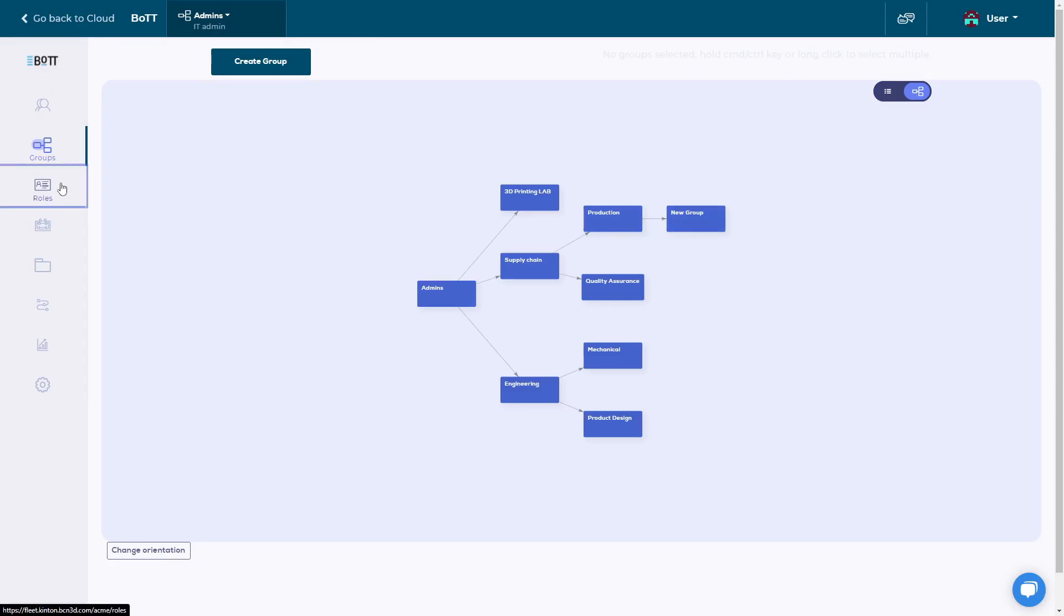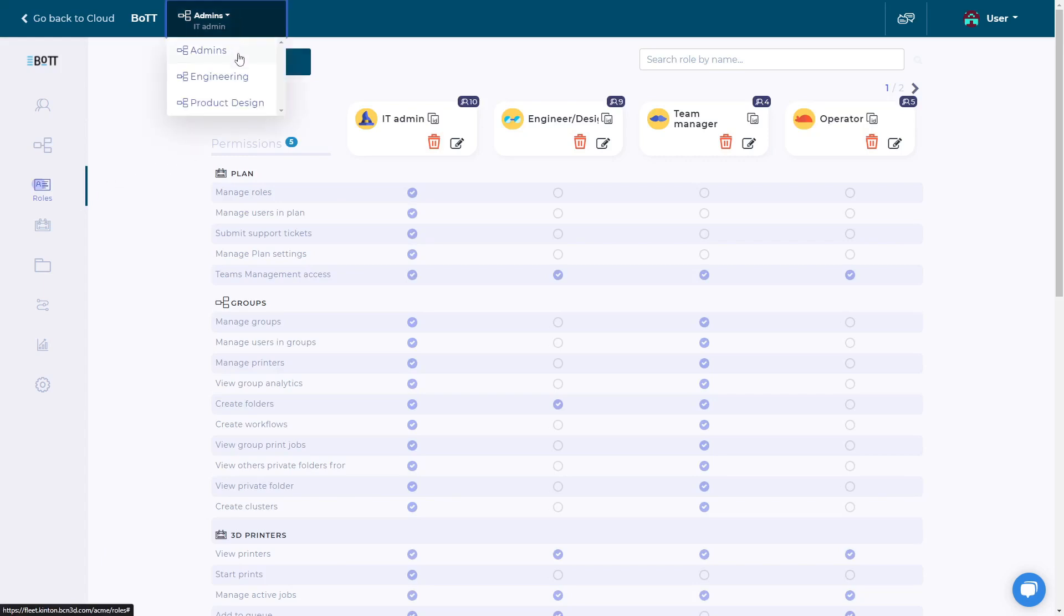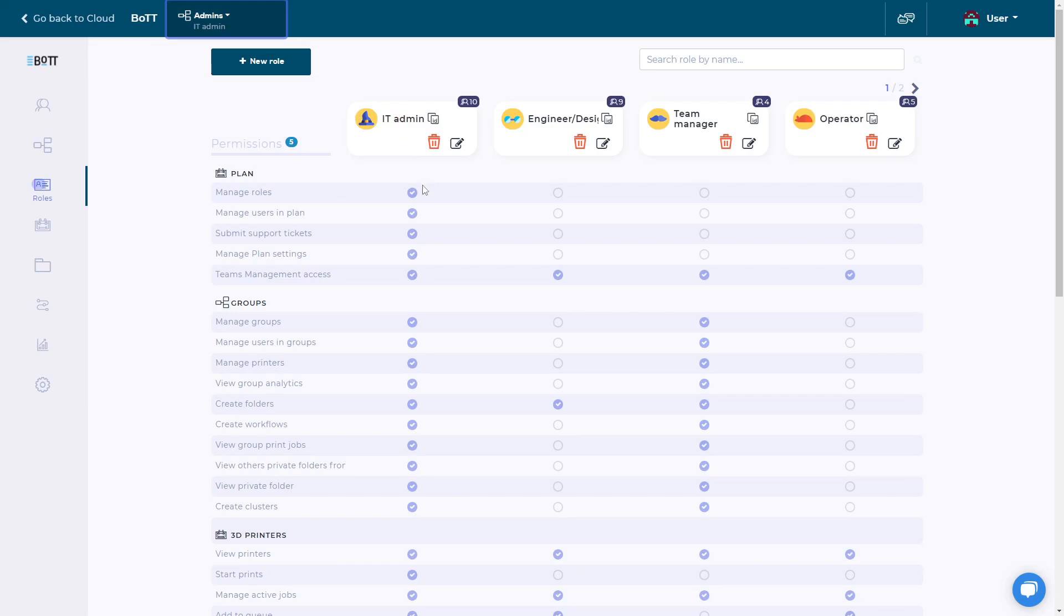On the Roles tab, you can manage the roles for your team's account. Roles are assigned to a user in a specific group. The same user can have different roles in different groups. The role indicates the permissions that each user has to access, manage, or see the resources associated with the group.